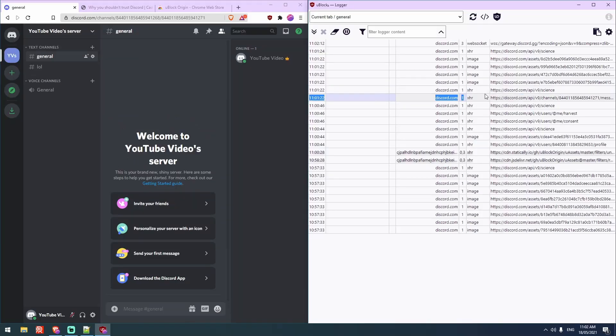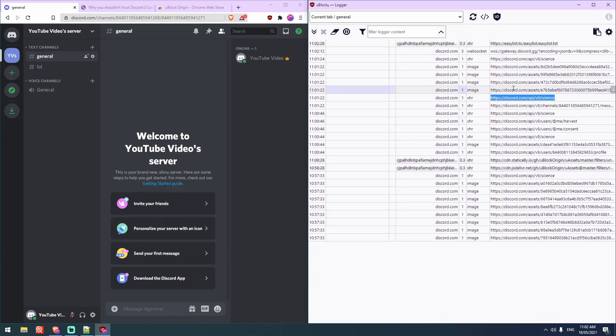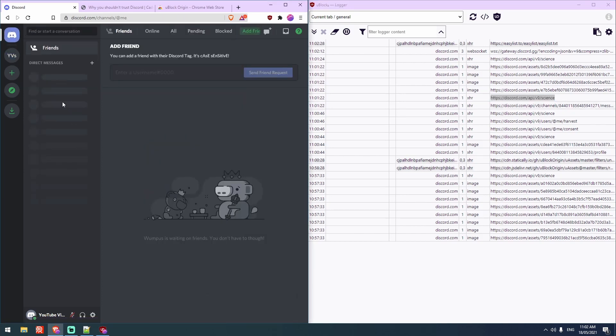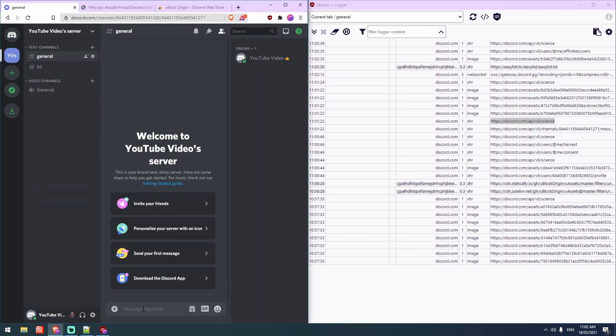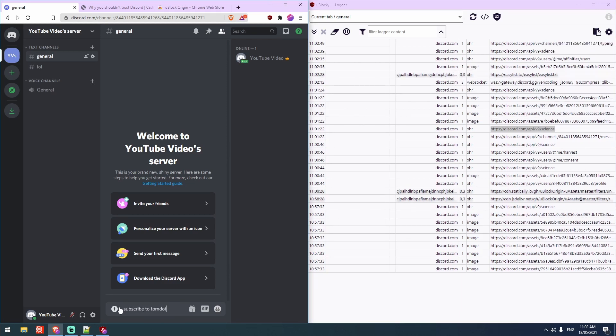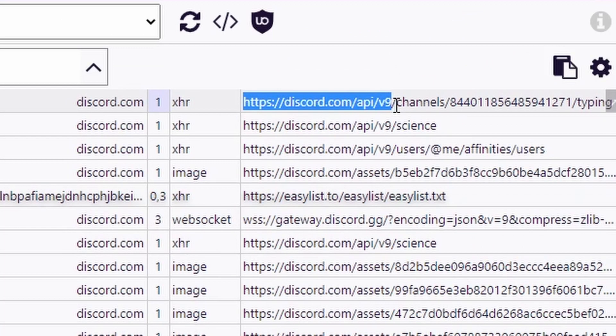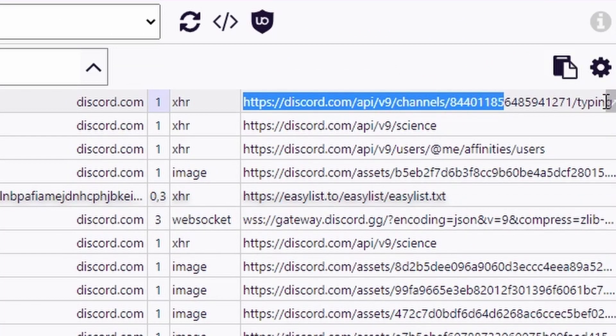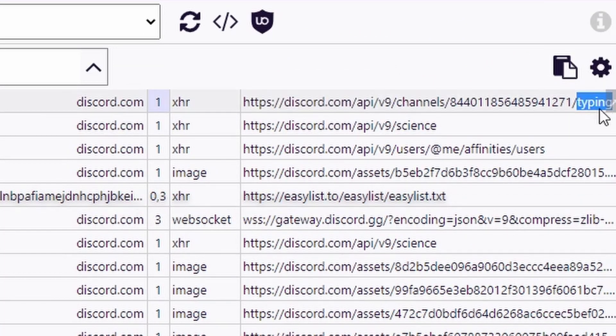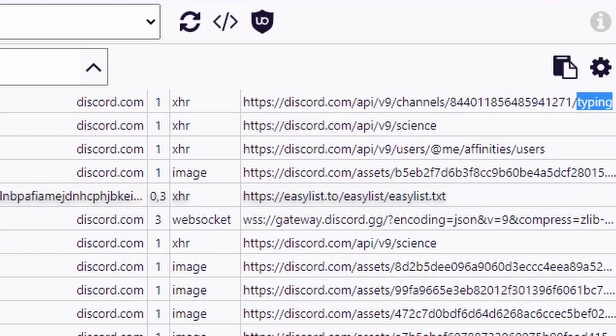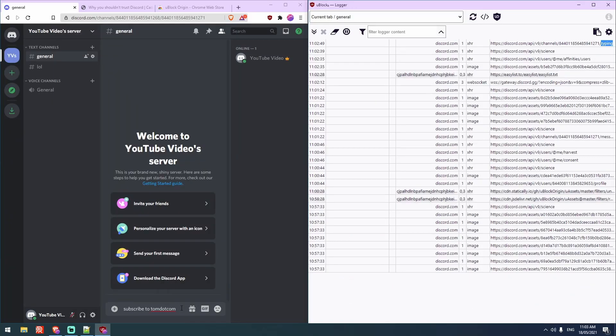But make no mistake, this here shows in uBlockOrigin that it is sending telemetry back to Discord despite you having turned it off in the settings. As well as this, when I start typing out a message, you can see here we've got v9 slash channel slash that's the channel ID I think, and then it says slash typing. So it sends to them when you're typing as well.